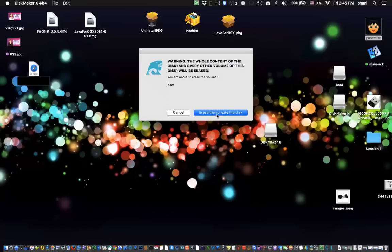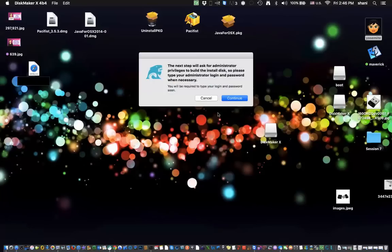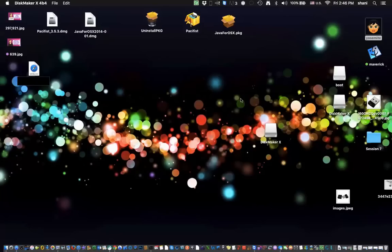And then it says it's going to erase it. So make sure it's correct. You don't want to erase a disk that's the wrong one. That's why I tell you to name it so you'll remember it when you get to this step. Erase, then create the disk. Hit continue.